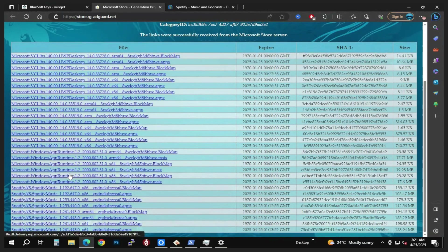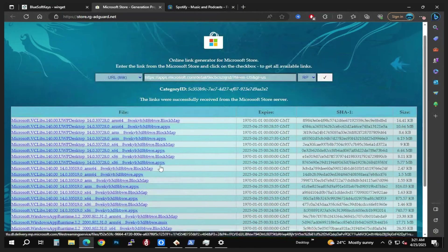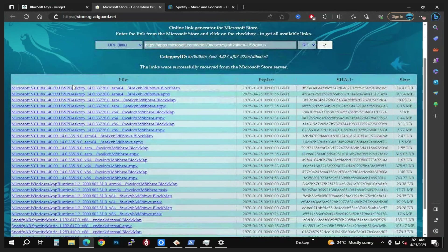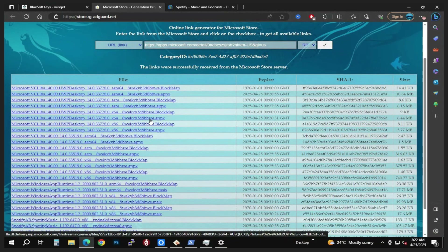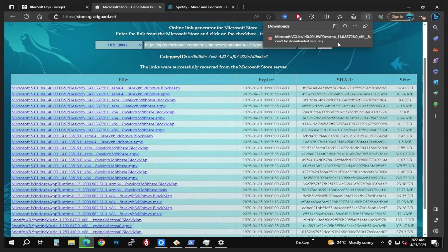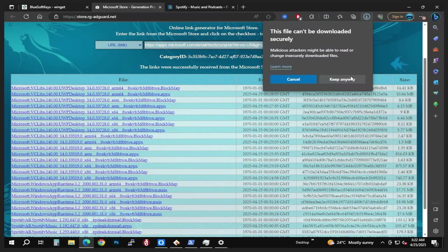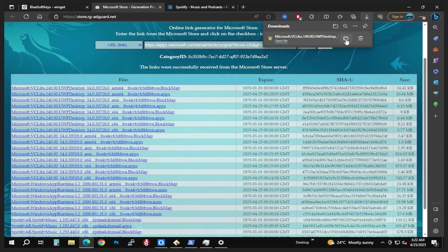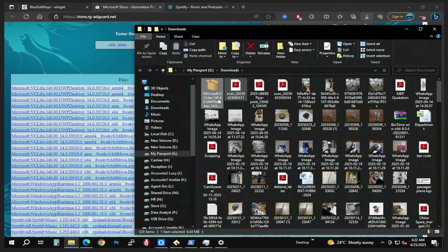These items listed first are dependencies. Further down you'll see the Spotify Music app separated by system type — 64-bit and others. We're going to download the first dependency — we're looking for only the .appx file, not the block map. Go ahead and click on the 64-bit version; it will start downloading automatically. Go to the three-dot menu and select Keep, then Keep anyway.